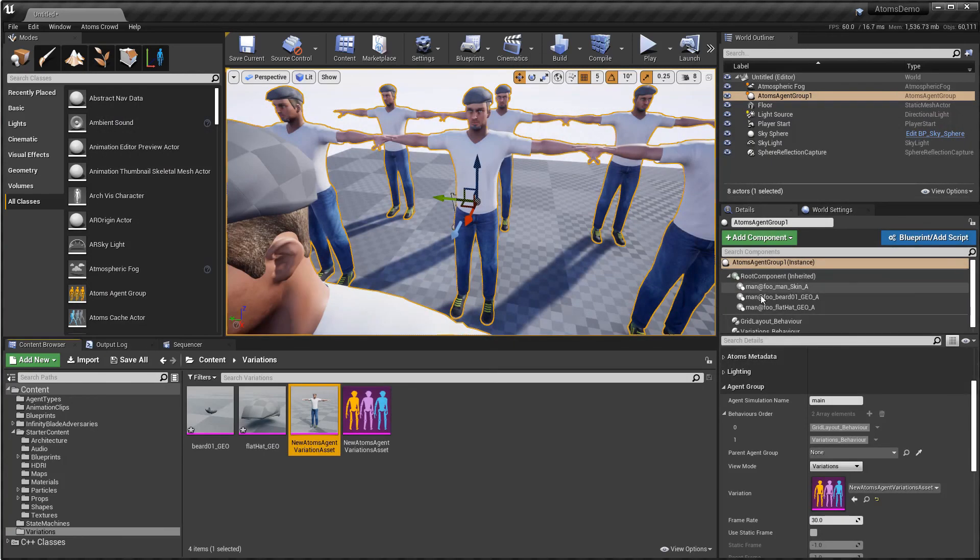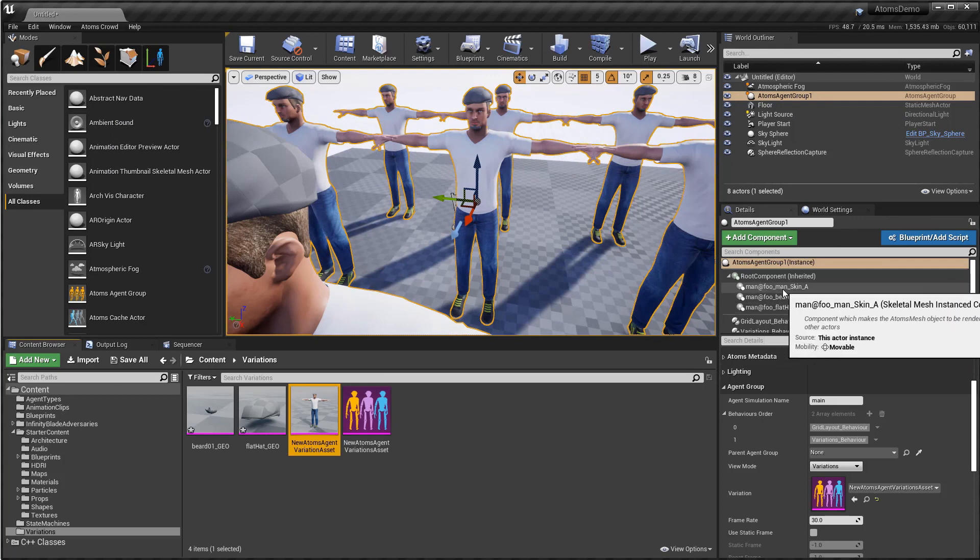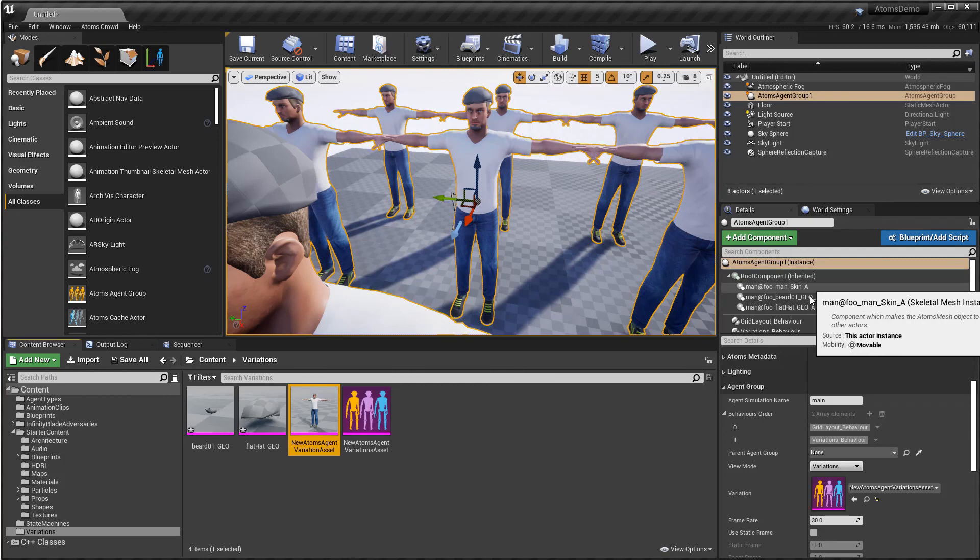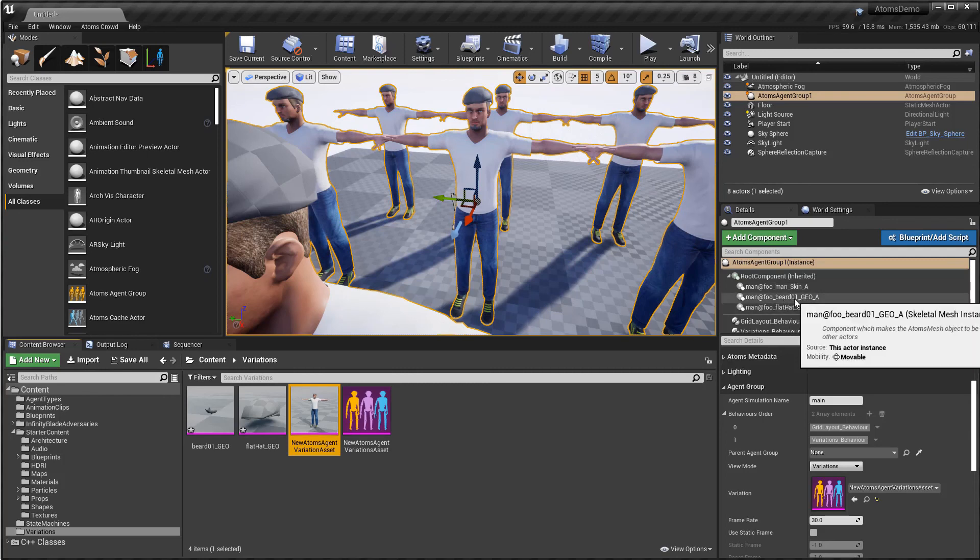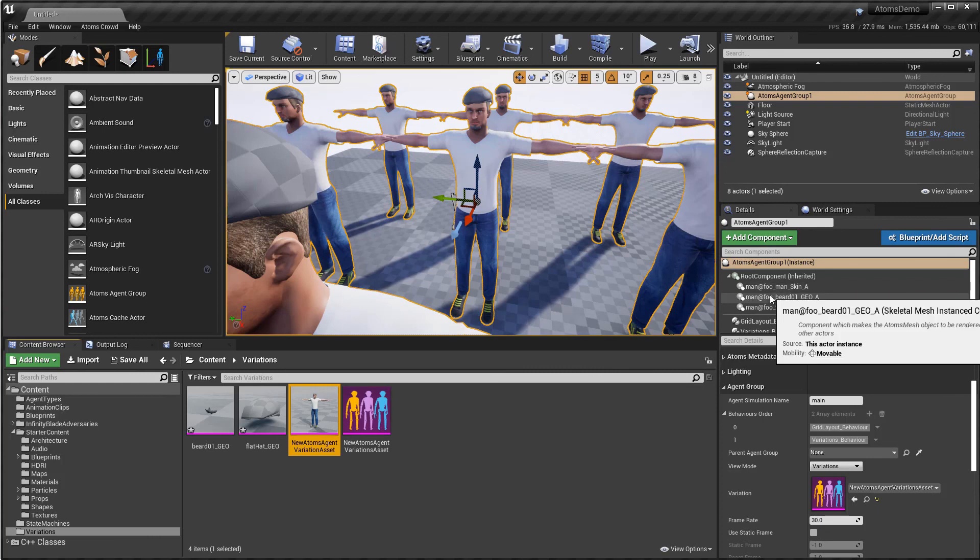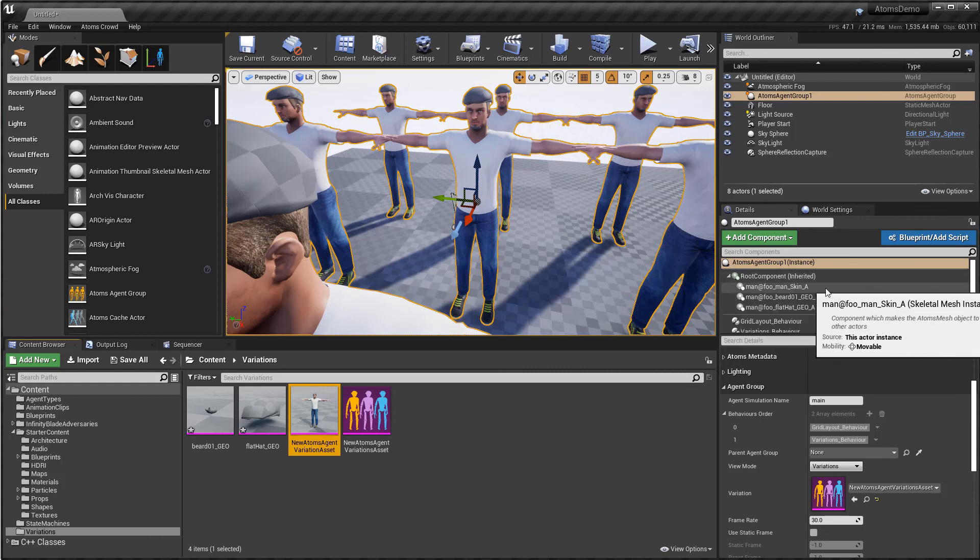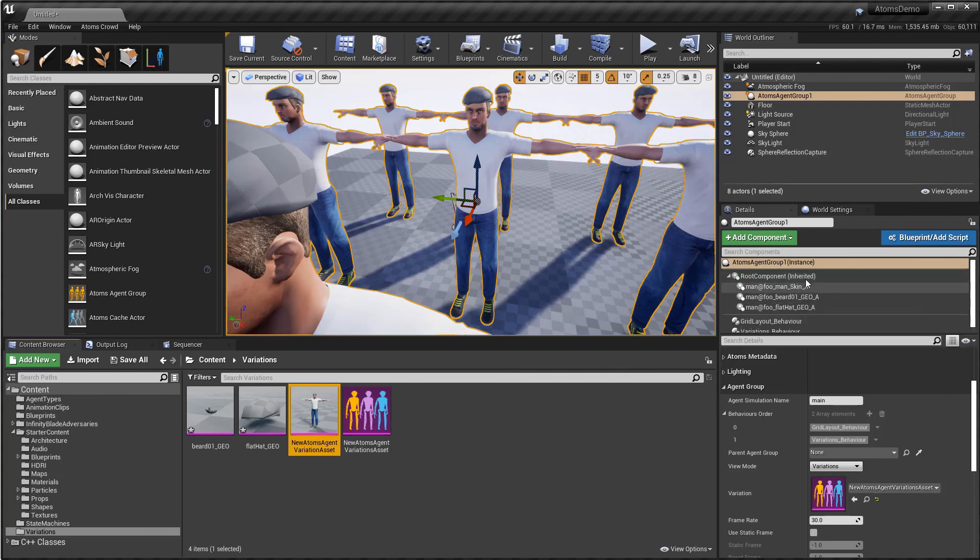As you can see, it creates one component for each. It is called man's skin, bird geo, and flathead. So here the same, if you create the same component with the same name, but without the underscore A, then you can customize your component as you want.